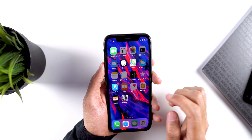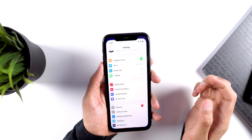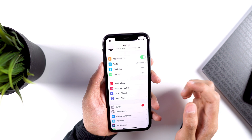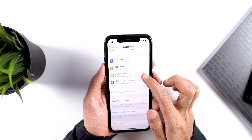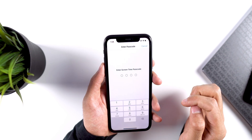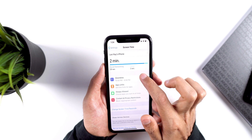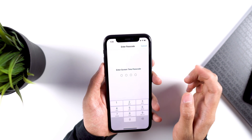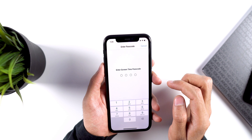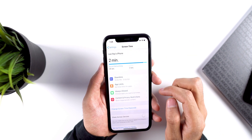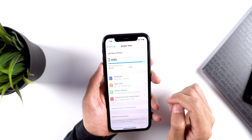Now if you are worried that someone might change the settings, turn Screen Time off, or change the passcode — worry not, because it's not possible, and I will show you how. If you go to the Screen Time settings, it will ask you for the passcode to open Downtime settings. It will ask for the passcode for App Limits and Always Allowed apps, and also to change the passcode itself. So you don't need to worry about someone messing with the settings.